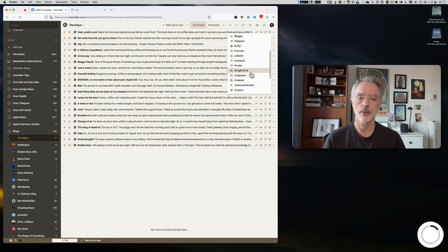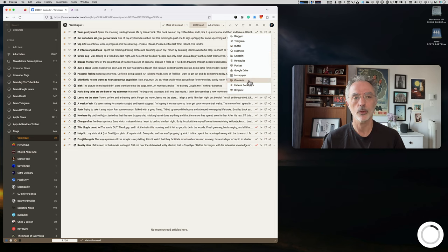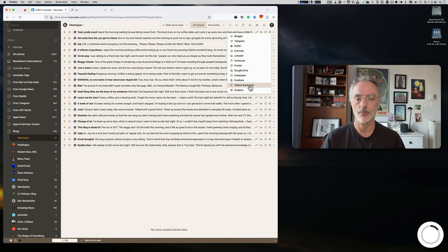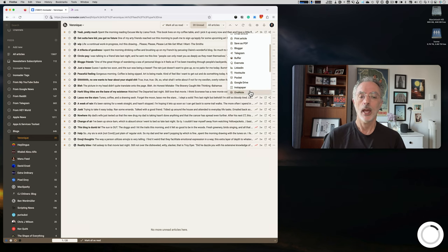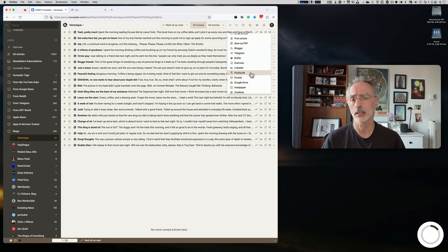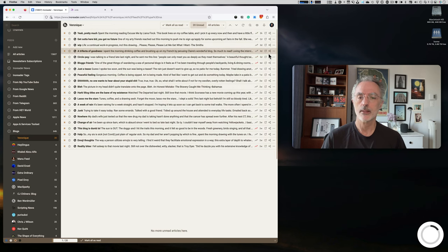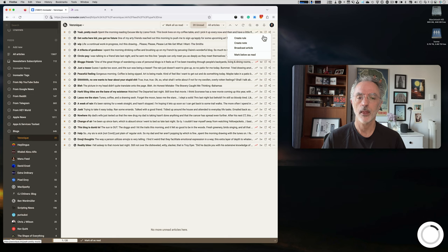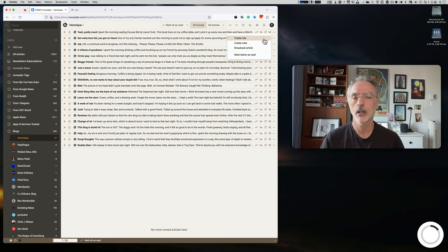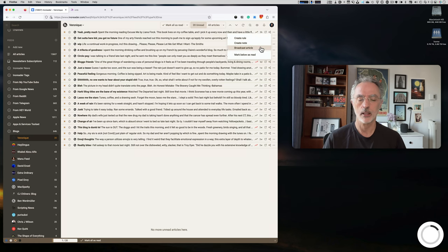I personally don't use most of those. I no longer use Instapaper or OneNote; I mostly use Craft. I'm not familiar with some of the other services, and I don't use Dropbox or Hootsuite. There are also options to create a rule, add a note, and broadcast an article — I'll show those in a few minutes.